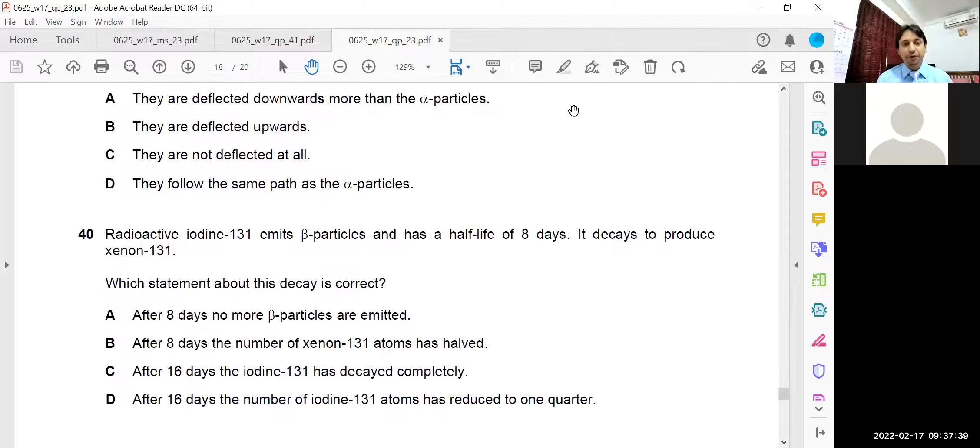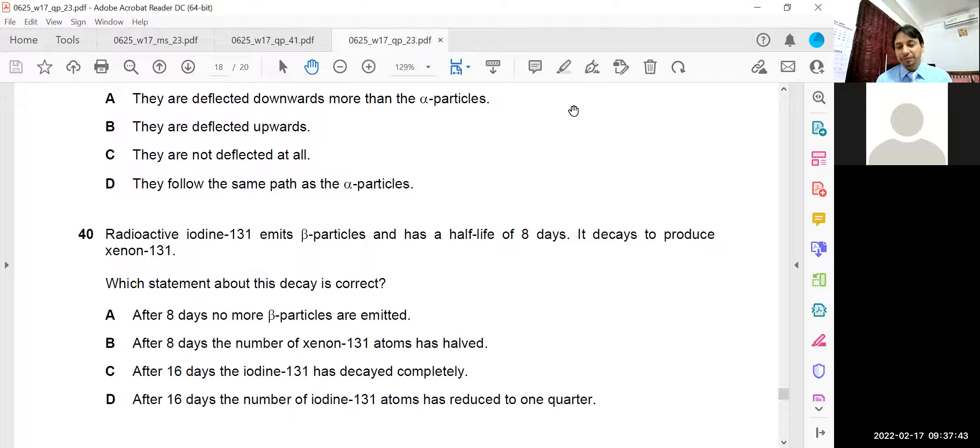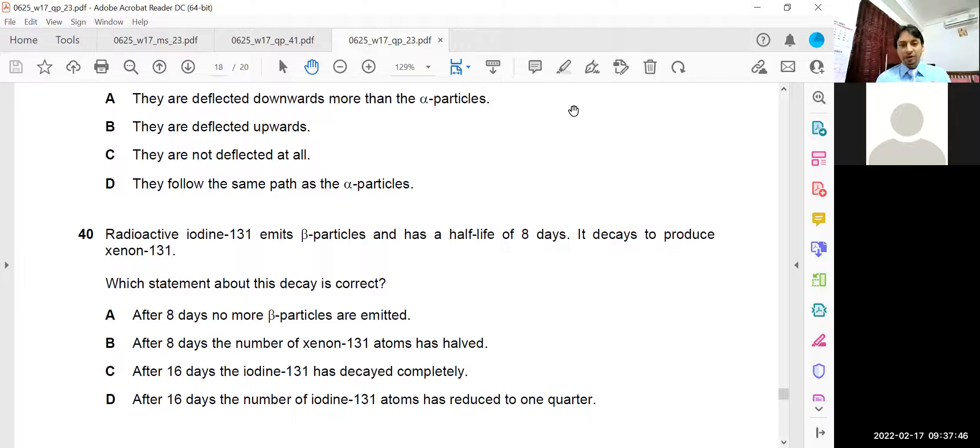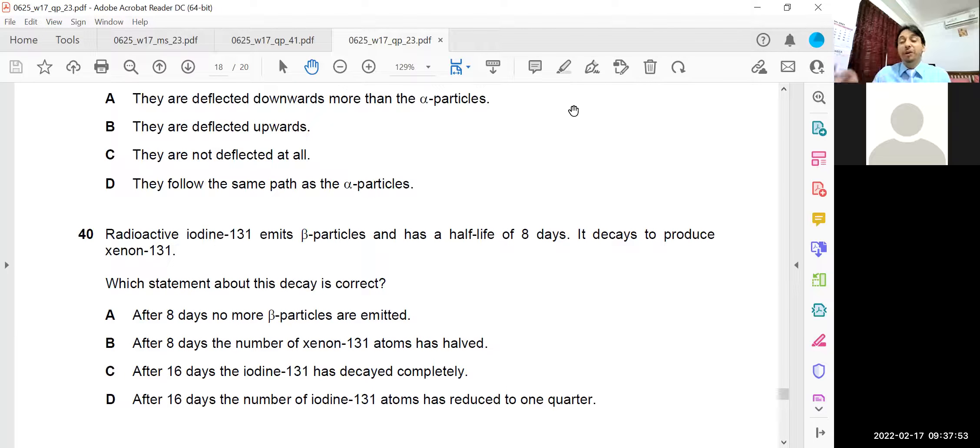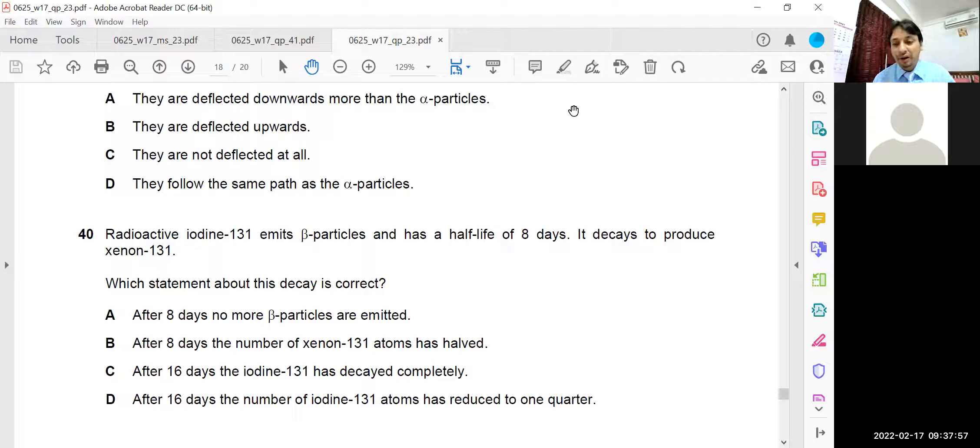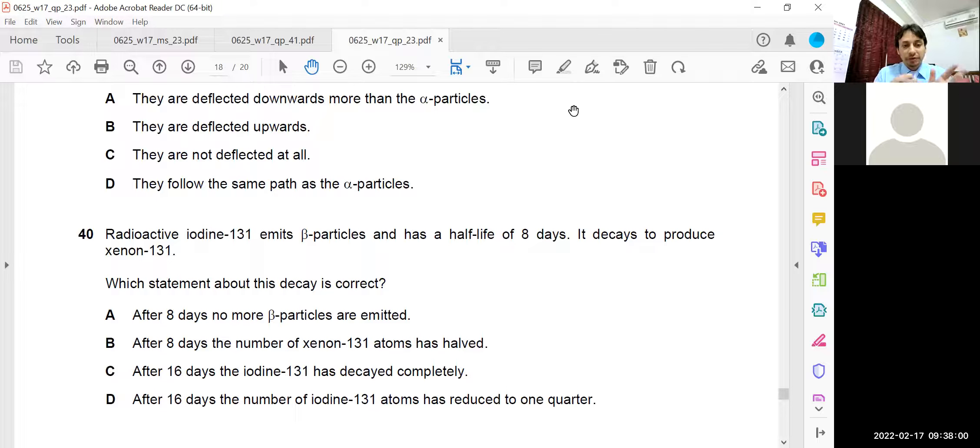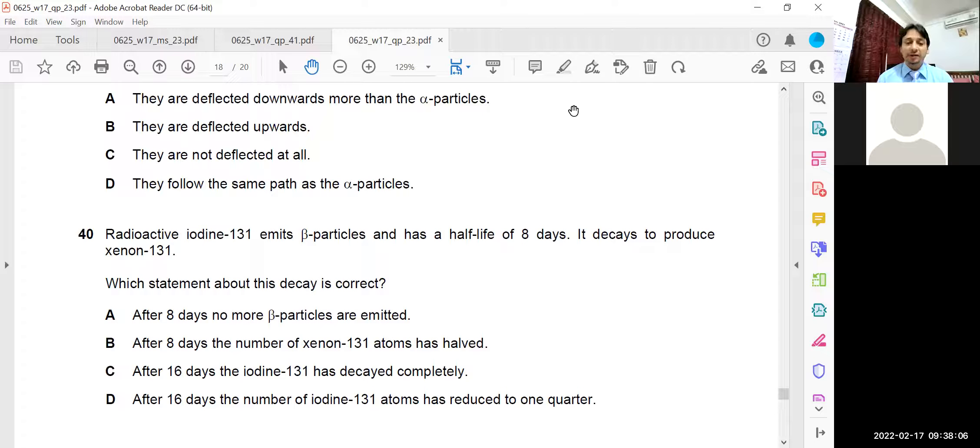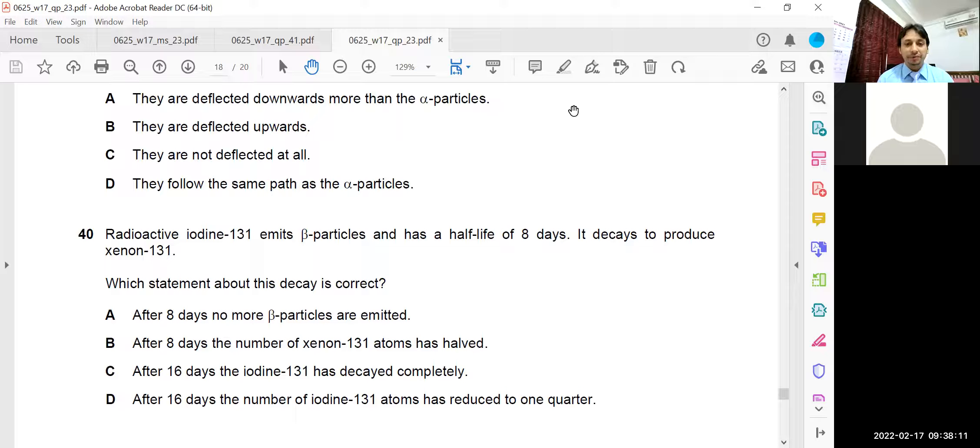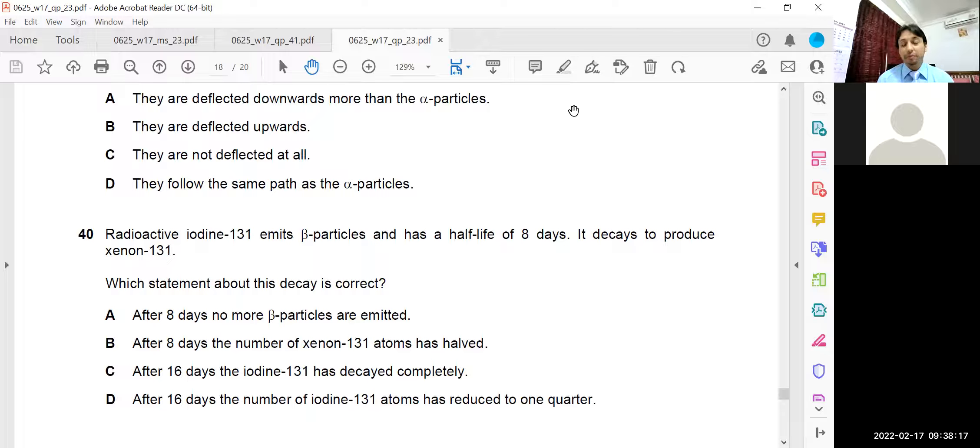Question number 40. Iodine 131 emits beta particles and has a half-life of eight days, meaning after eight days the iodine will become half. Half of the particles will be lost, half will be left. It decays to produce Xenon 131. Which statement about this decay is correct? In option A, after eight days no more beta particles are emitted. It's a continuous process. It will keep happening. So A is wrong.